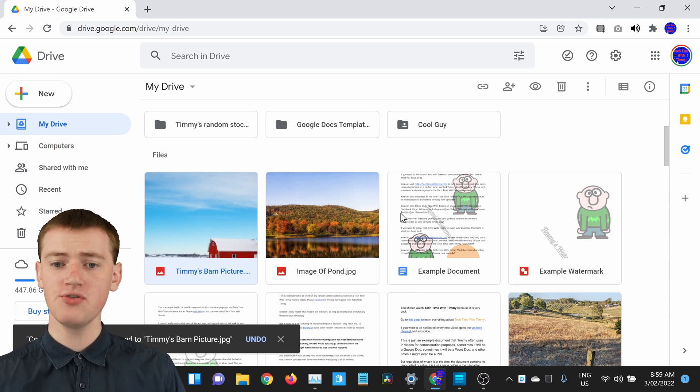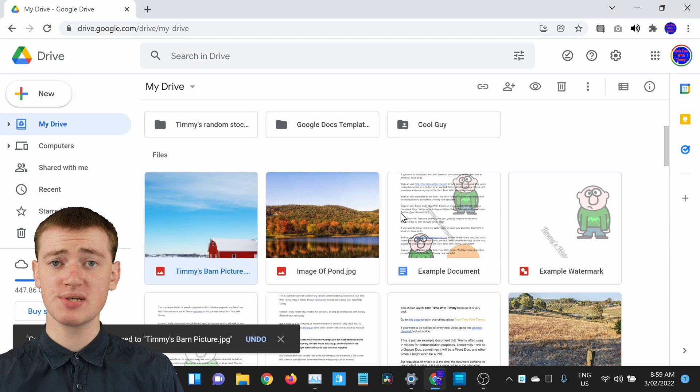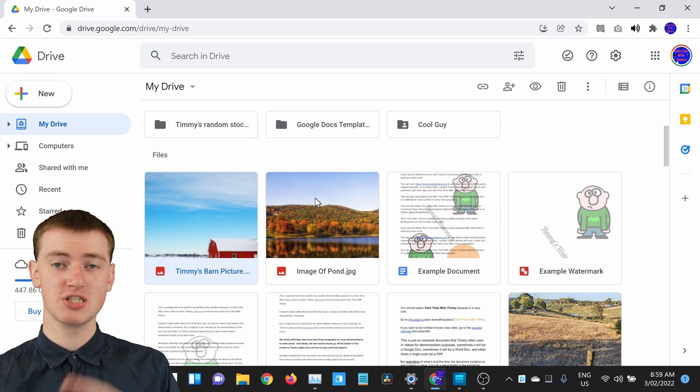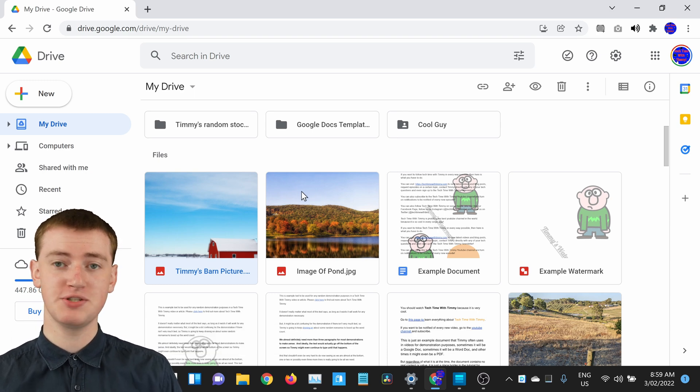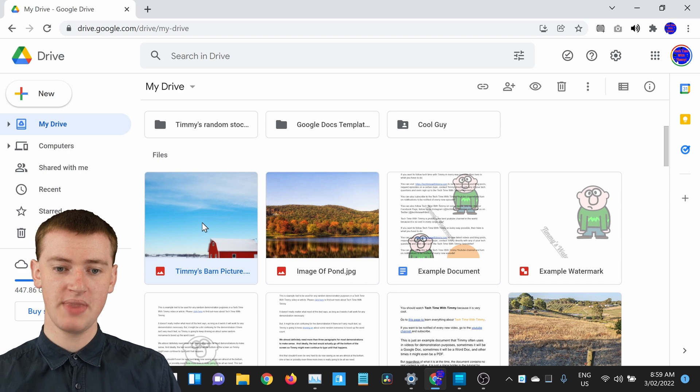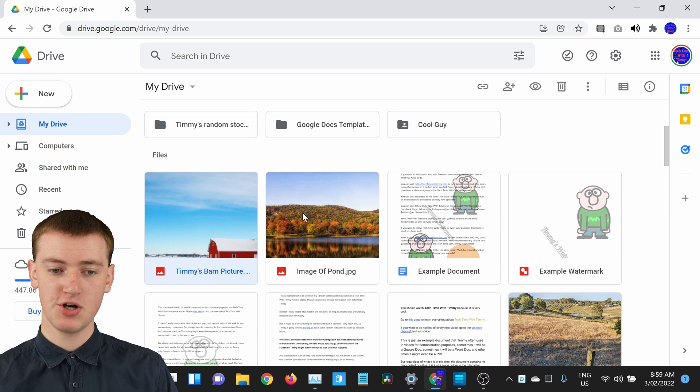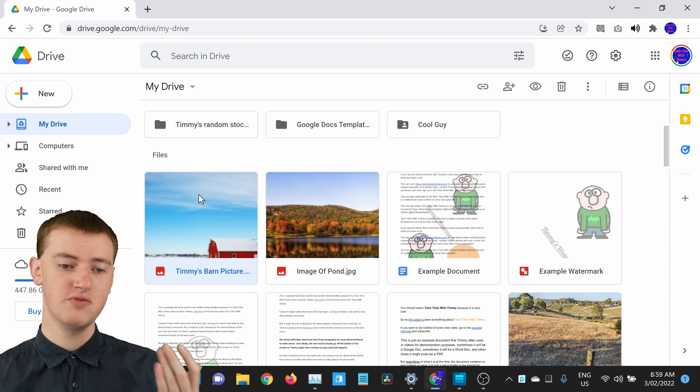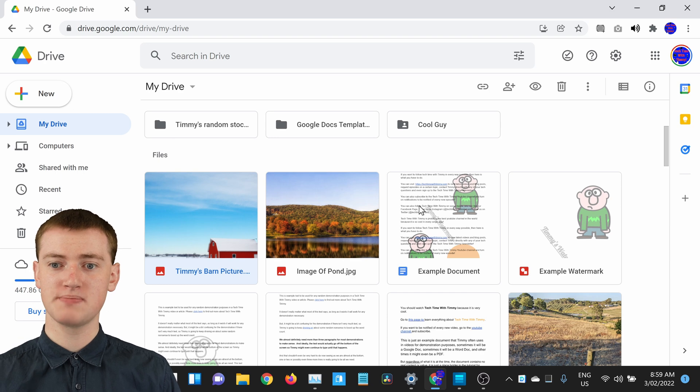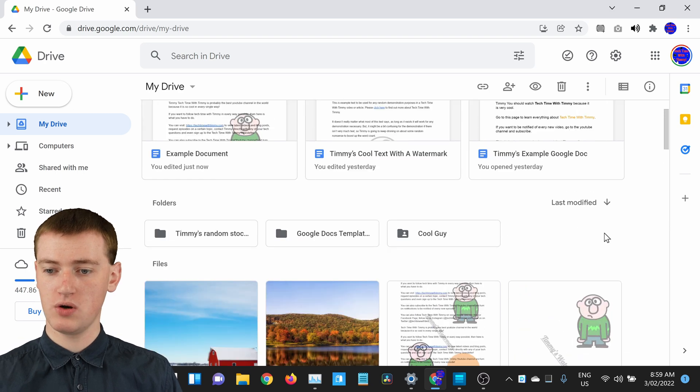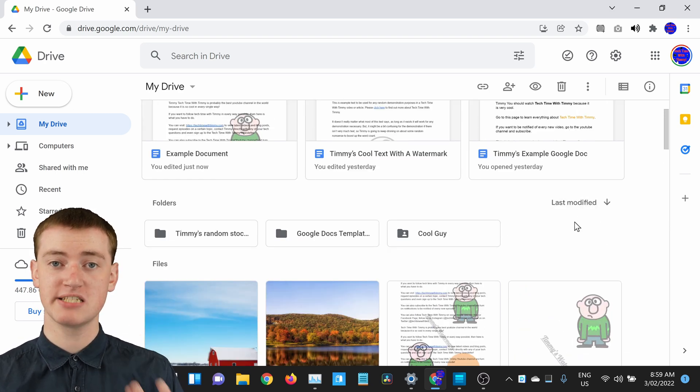When you rename files, you may notice some files jumping around a bit. As you can see, the barn picture that we just renamed was here, but now that we've renamed it, it's moved to here. And that was because, if you look up here, it's set to being sorted by last modified.